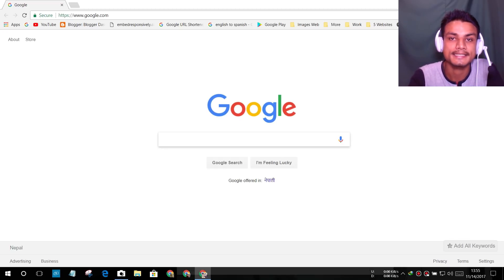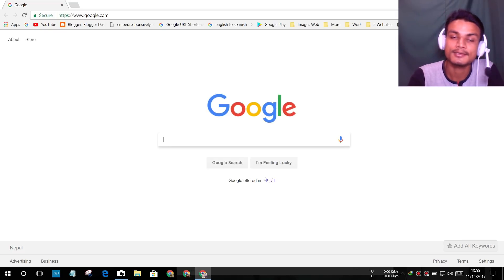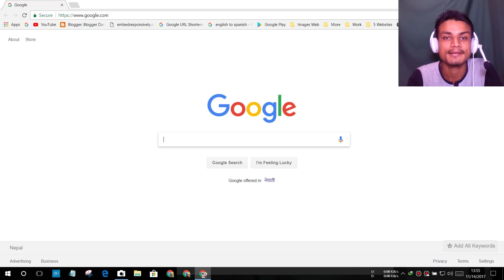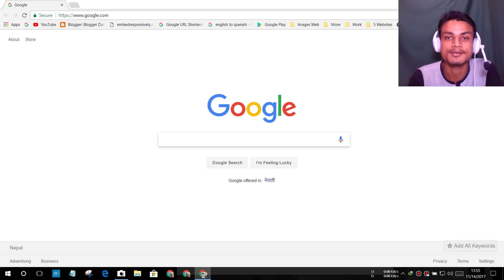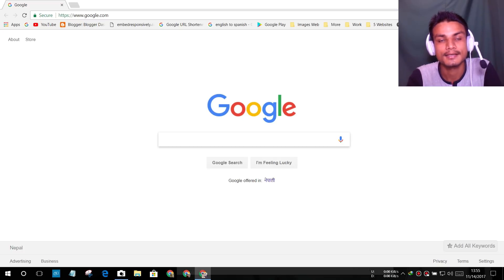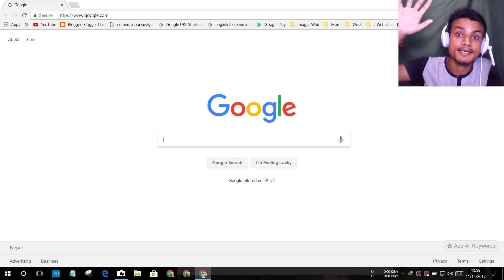I'll put links in the description for the Hola extension, Opera browser, and Google Chrome. I'll also put links for the free VPN software — go there and get them all. I'll see you in the next one. Take care of yourself and have fun. Bye!